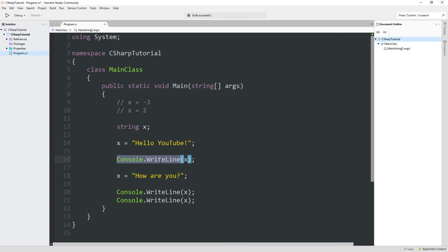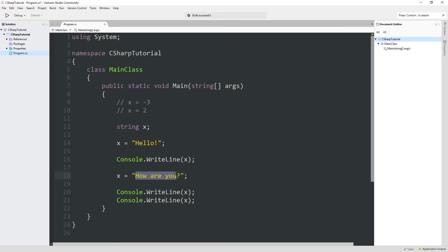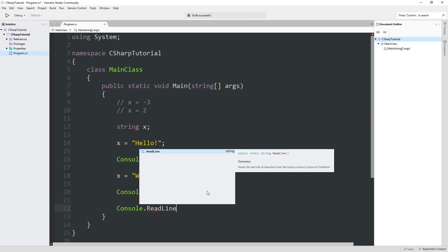We can use it to read a line of text from the console. Let's try that. We're going to say 'Hello.' And then we're going to say 'What is your name?' So we're going to write that out. And then what we want to do is find out what the user's name is. We can do that with Console.ReadLine.